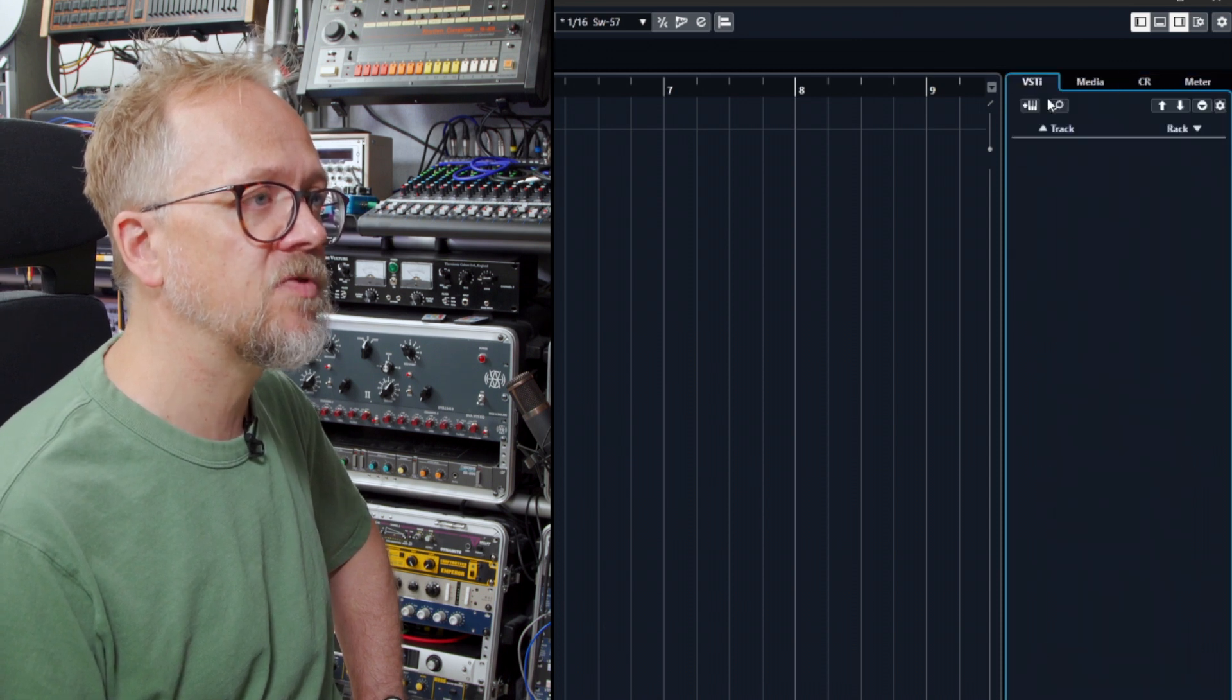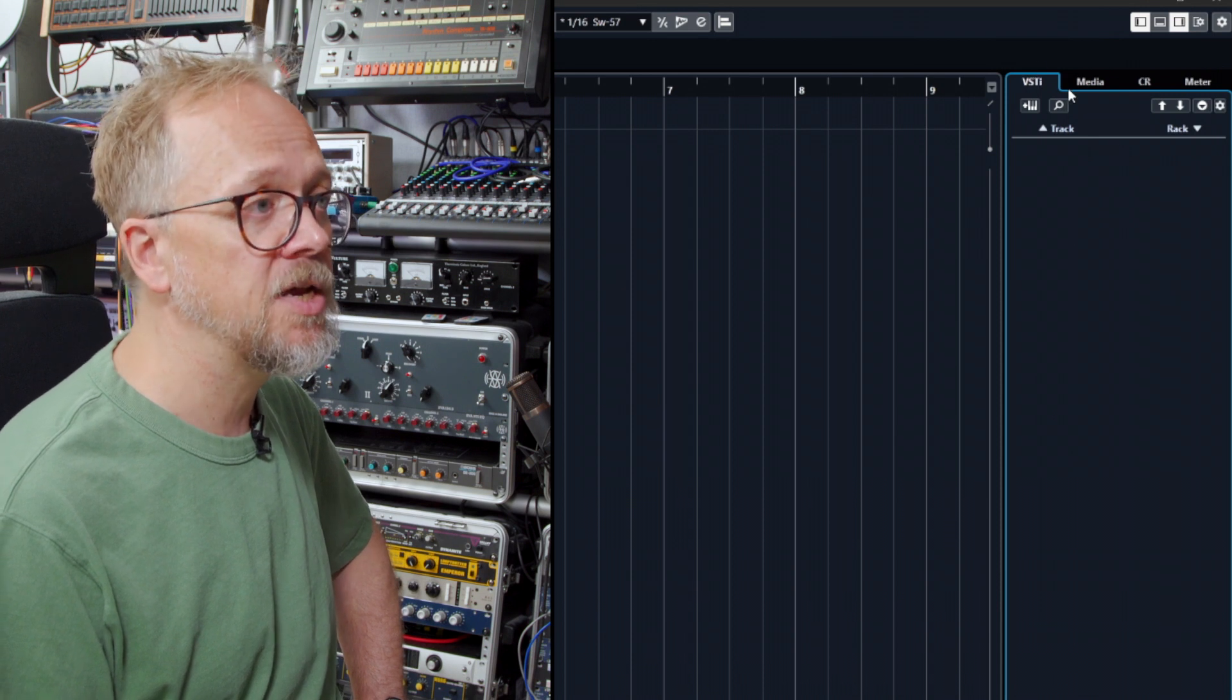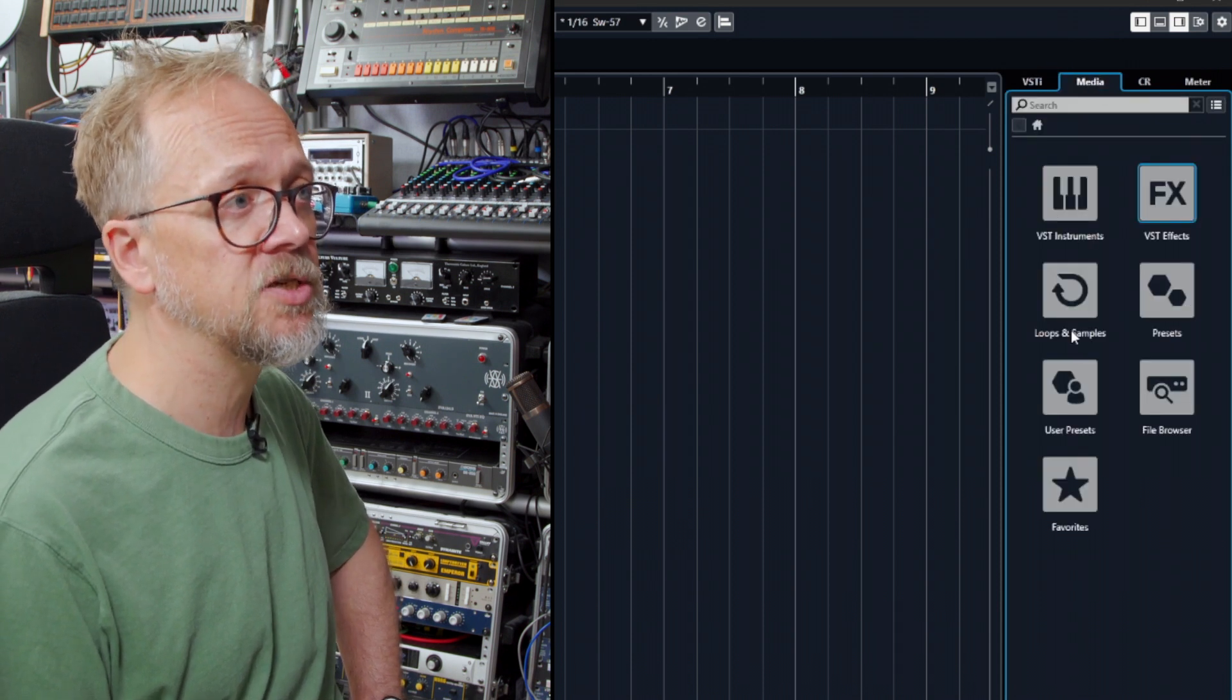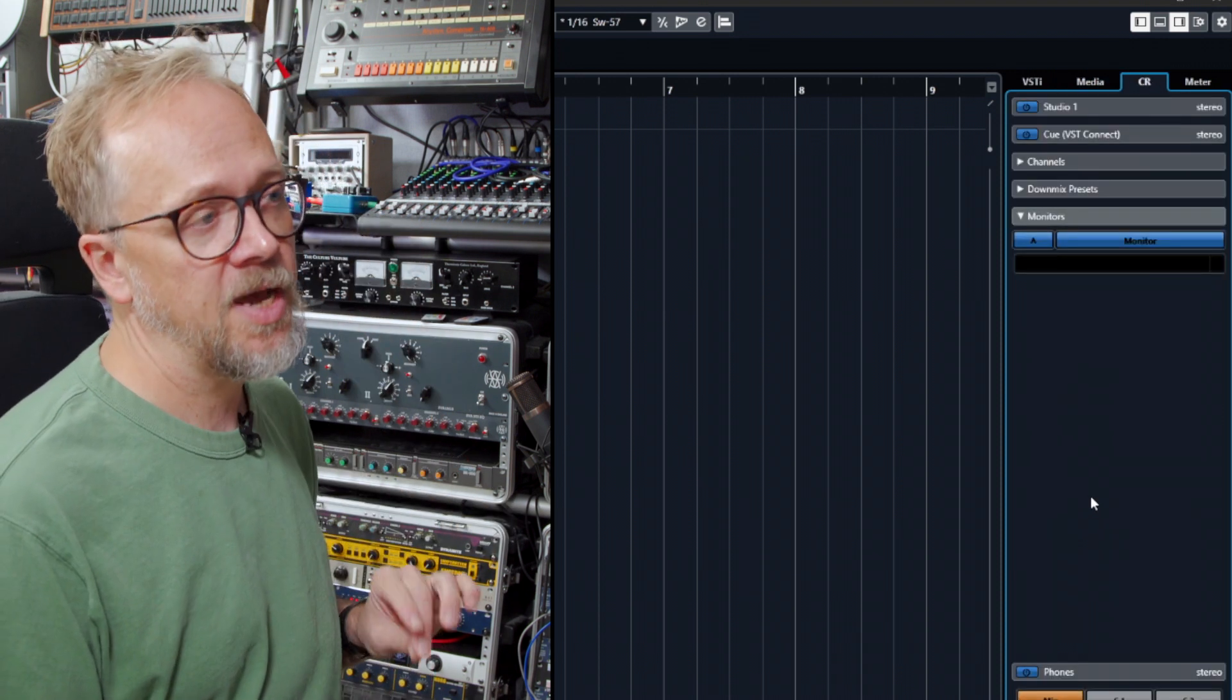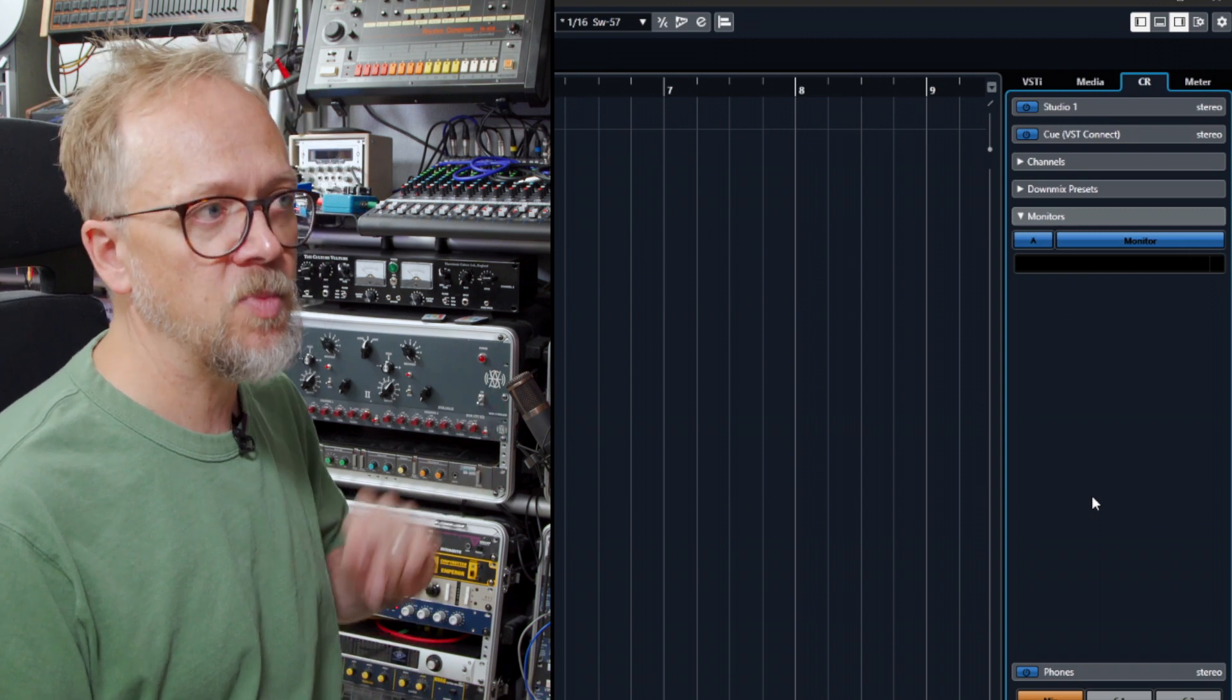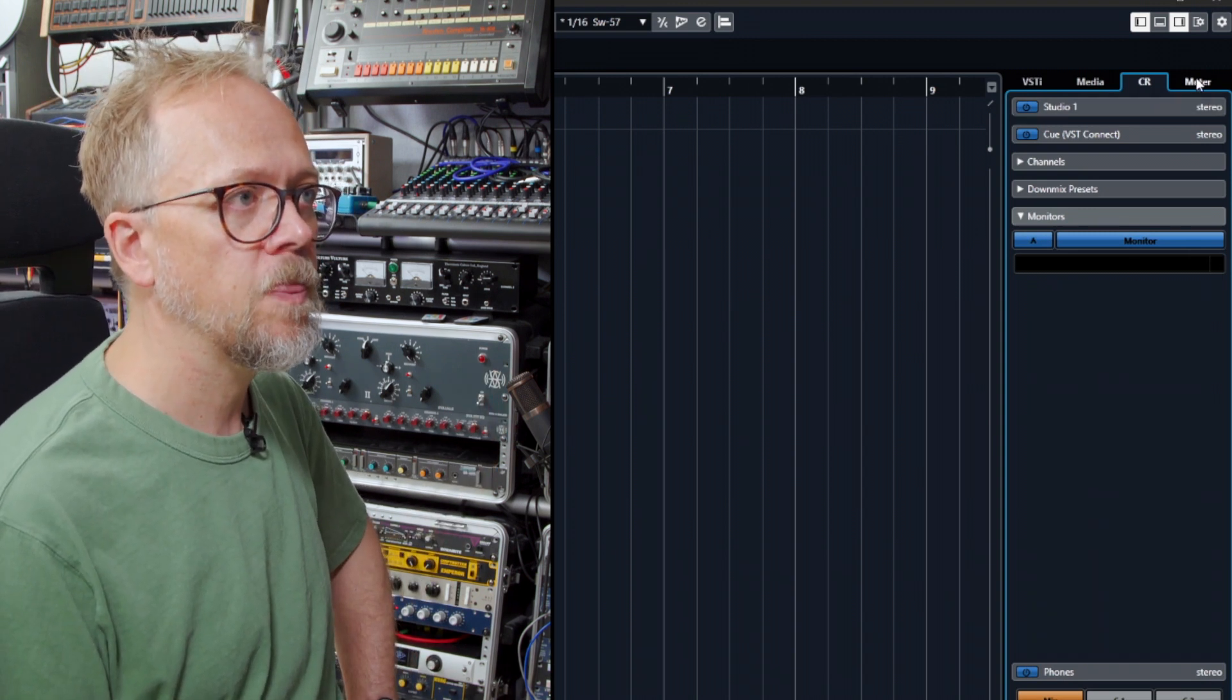Here you can see the information about virtual instruments, media, so instruments, effects, loops, presets and so on. The control room which has advanced functionality to allow routing of audio to performers and setting up cue mixes and things like that, and metering as well.